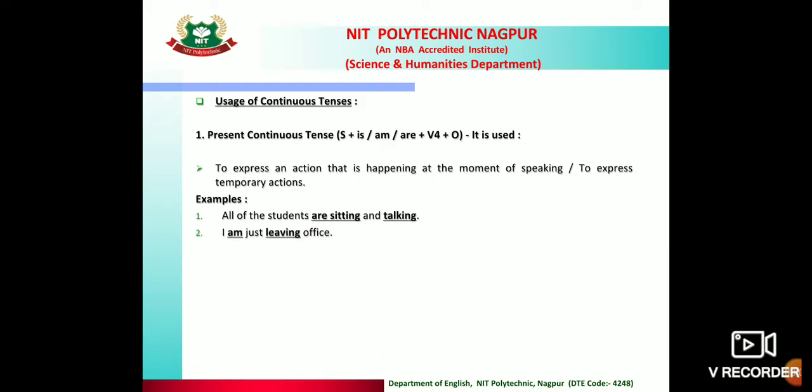For example: 'I am just leaving the office.' Another example: 'Sita is reading in her room.' — Sita is studying in her room. When any work is ongoing, we use present continuous tense.